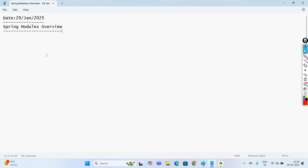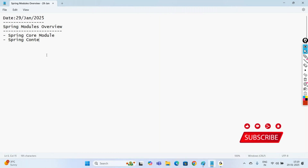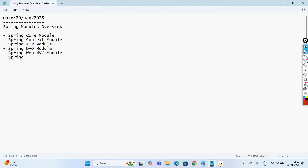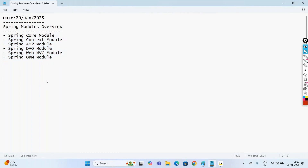Spring is developed in a modular fashion. It has modules like Spring Core module, Spring Context module, Spring AOP module, Spring DAO module, Spring Web MVC module, and Spring ORM module. Once we go with Spring Boot, we'll also be learning Spring Data JPA, Spring REST, and Spring Security modules. In this Spring Framework series we are going to discuss the core modules, which are the base to enter into Spring Boot.